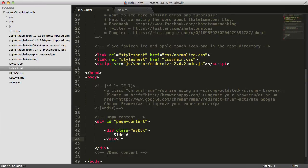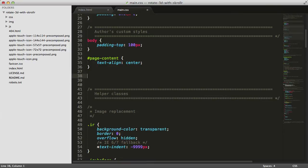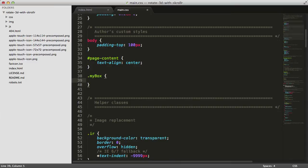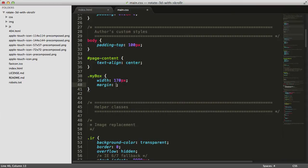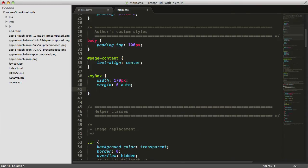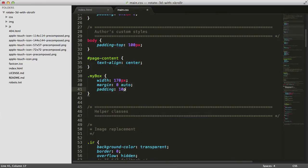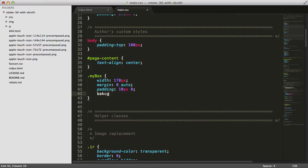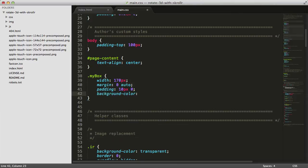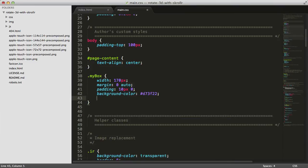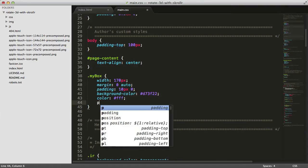Inside our stylesheet, we'll target the mybox element and give it a width of 170 pixels. We'll center it with margin 0 and auto, give it padding of 10 pixels and 0, and a background color of nice red—my I hate tomatoes red color, that's D73F22.